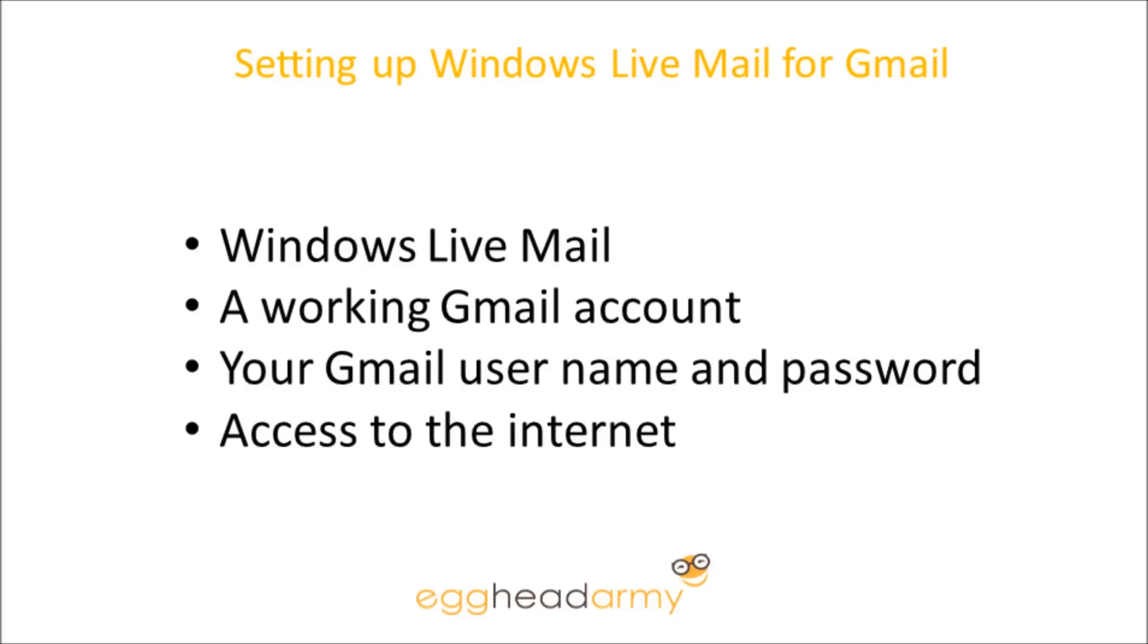Welcome to setting up Windows Live Mail for Gmail. You're going to need Windows Live Mail, a working Gmail account, your Gmail username and password, and access to the internet to continue.